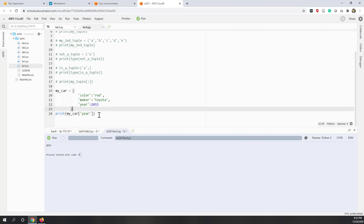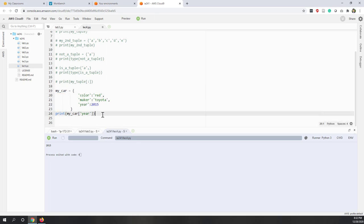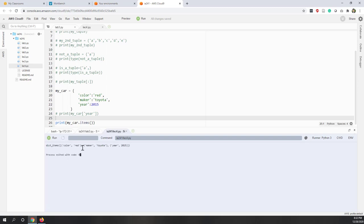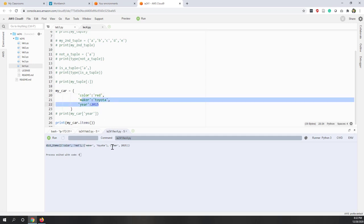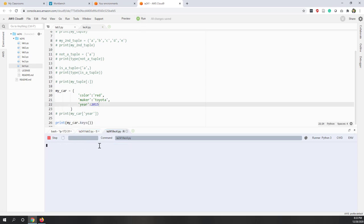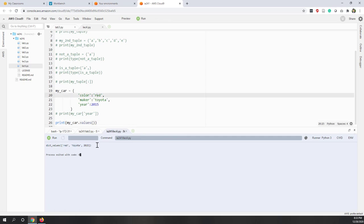Back to our my_car example — if we print my_car.items() we get a list where each key-value pair is an individual tuple: the first tuple is the first pair, the second is the second, and the third is the third. Calling my_car.keys() returns a list of all the keys, and my_car.values() returns a list of all the values: red, Toyota, and 2015.